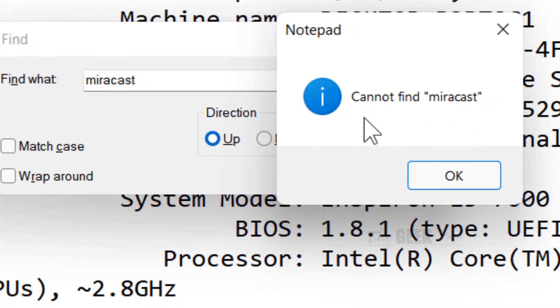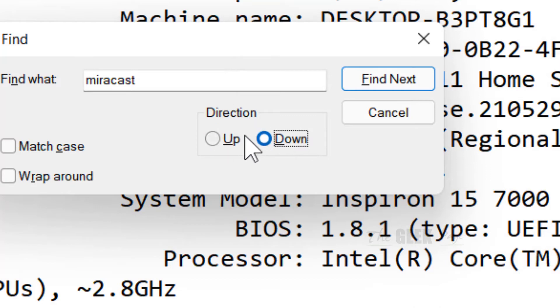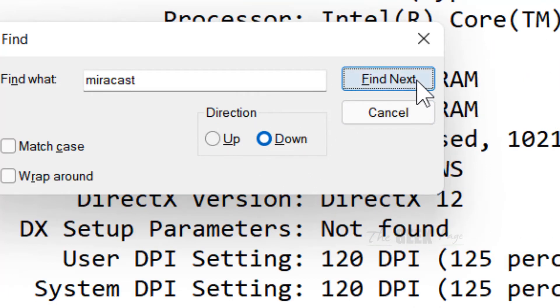If it says cannot find Miracast, just click on down from the direction section. Then again click find next.